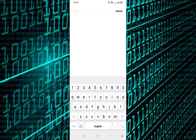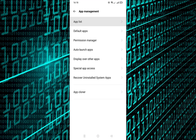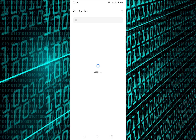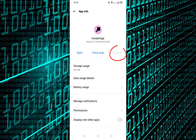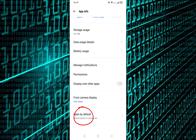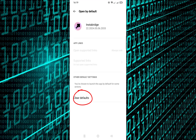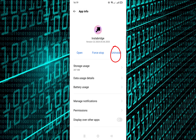Go to Settings and search for Apps. Open the Instabridge app — you will find the Uninstall option is deactivated. Open 'By Default' and select 'Clear Defaults.' Then you can uninstall the Instabridge app.